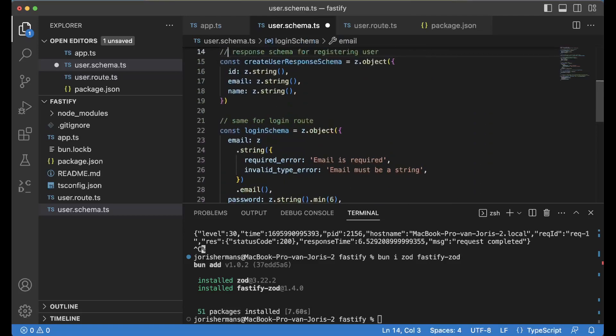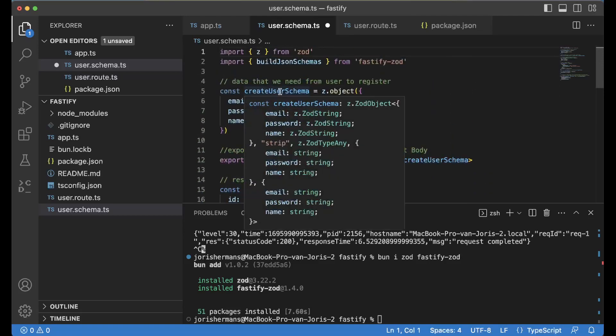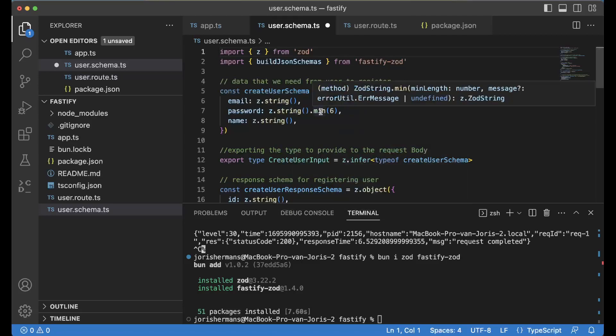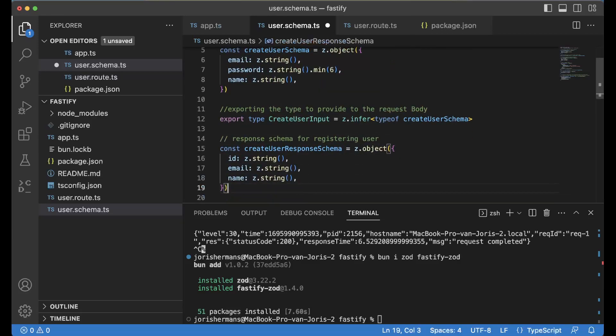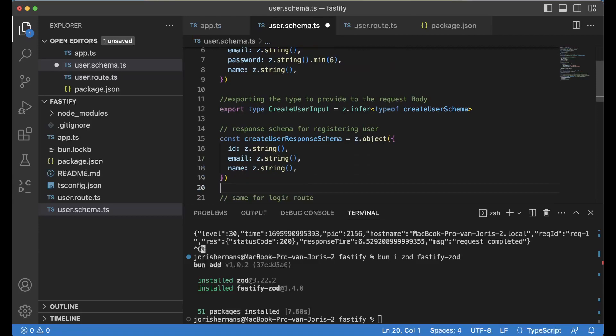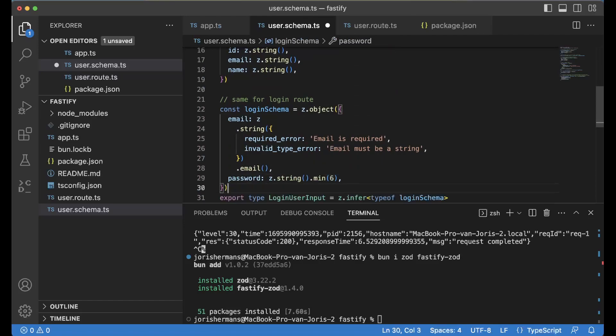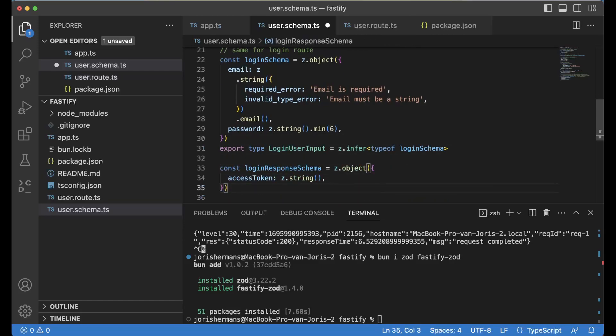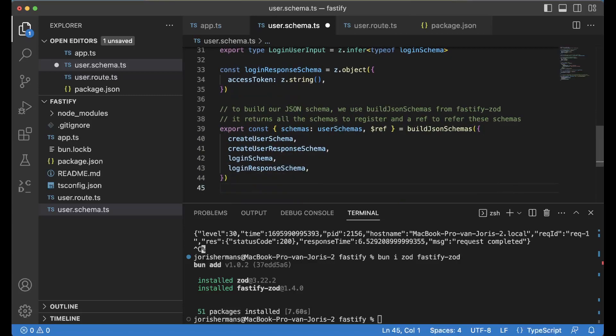We can now add this code here. We can very easily create some schemas. Here's create user schema: z.object with email string, password string with minimum of six characters, and name is a string. We have create user input and create user response schema, the login schema with email required, email must be a string, and we have our password which needs to have a minimum of six characters.